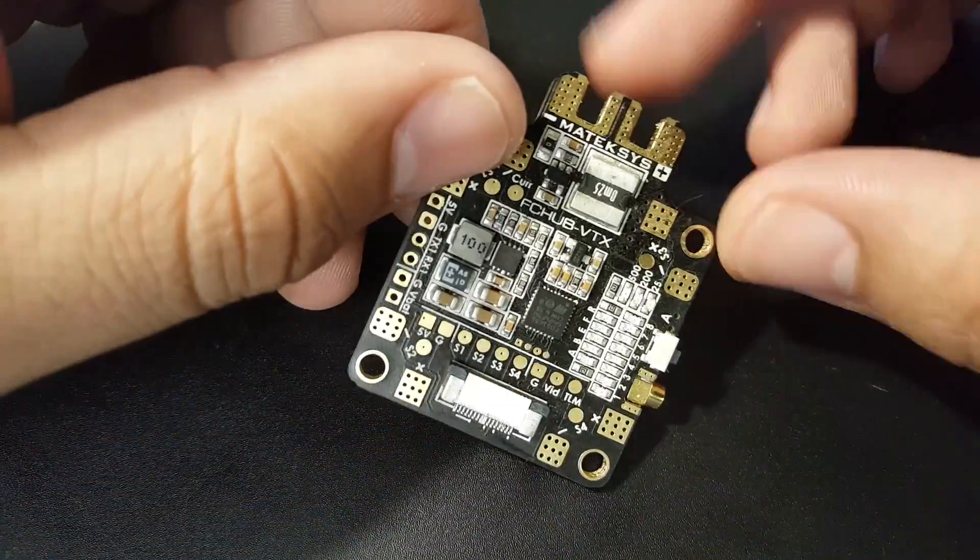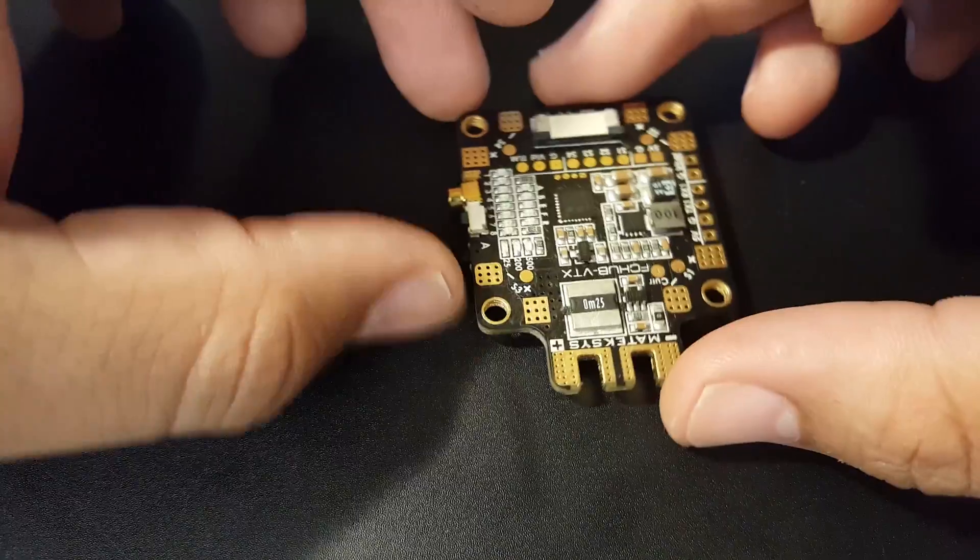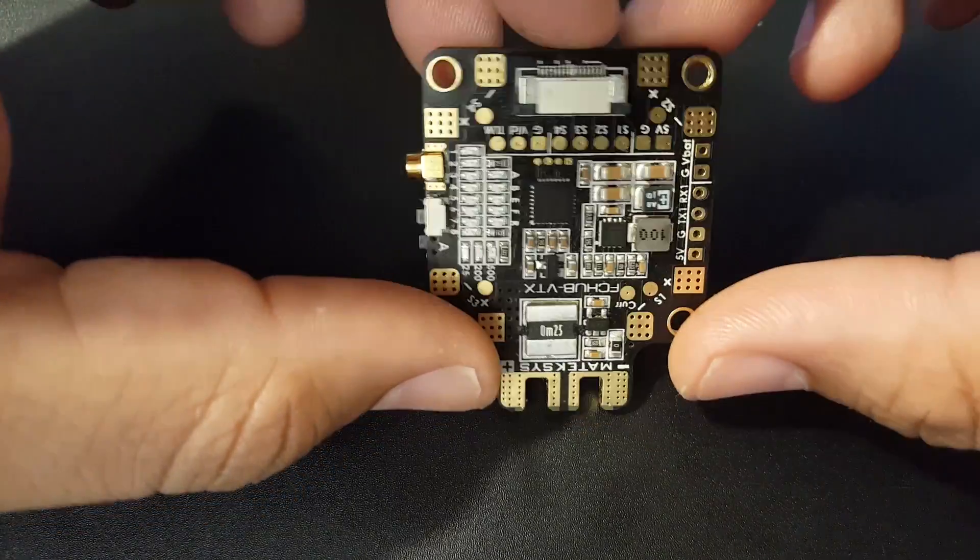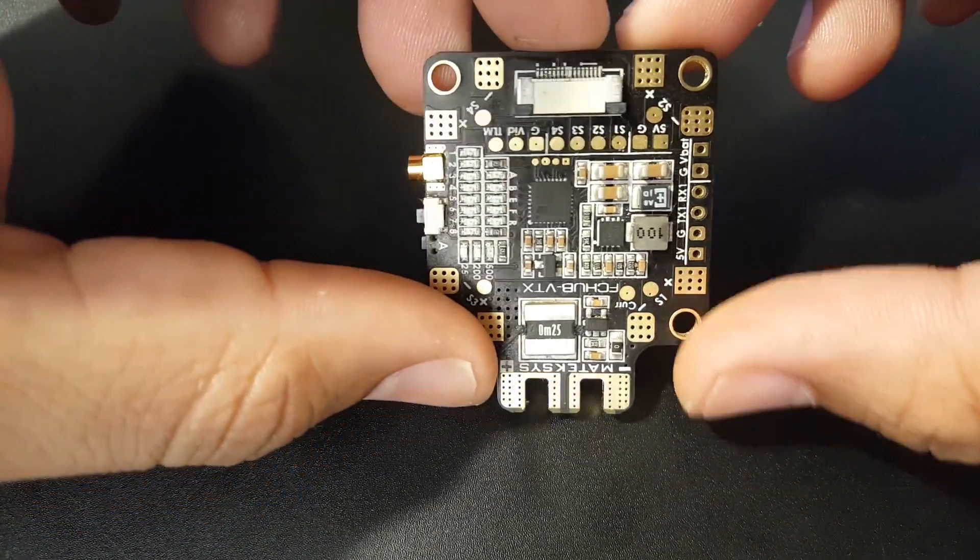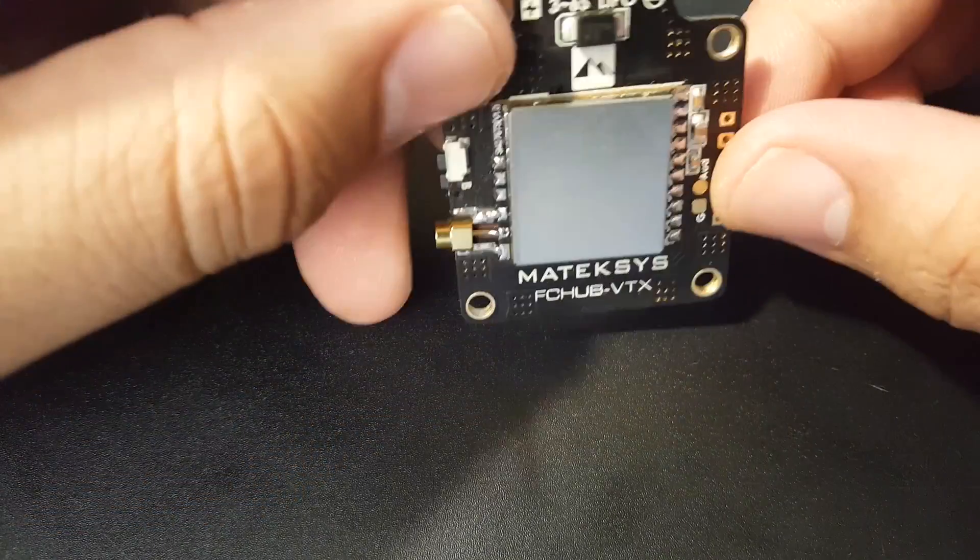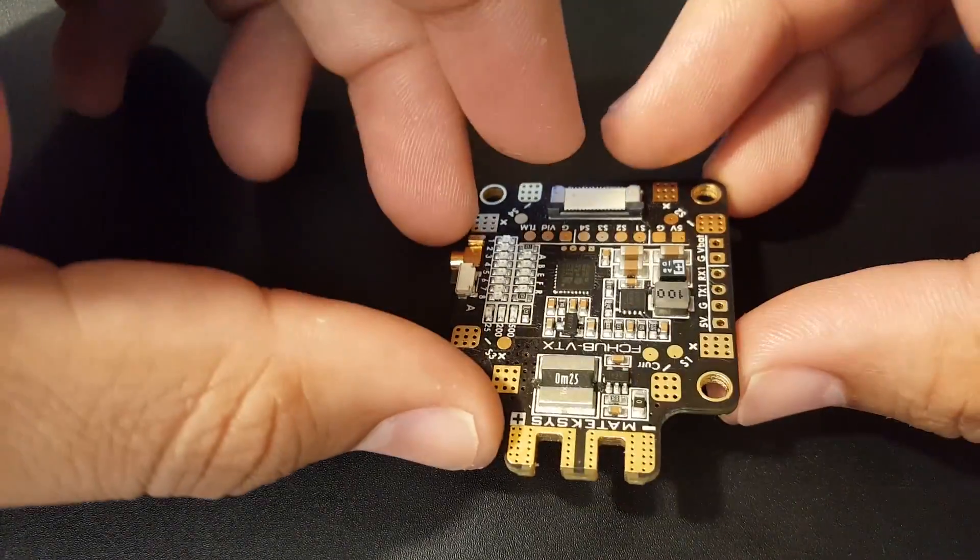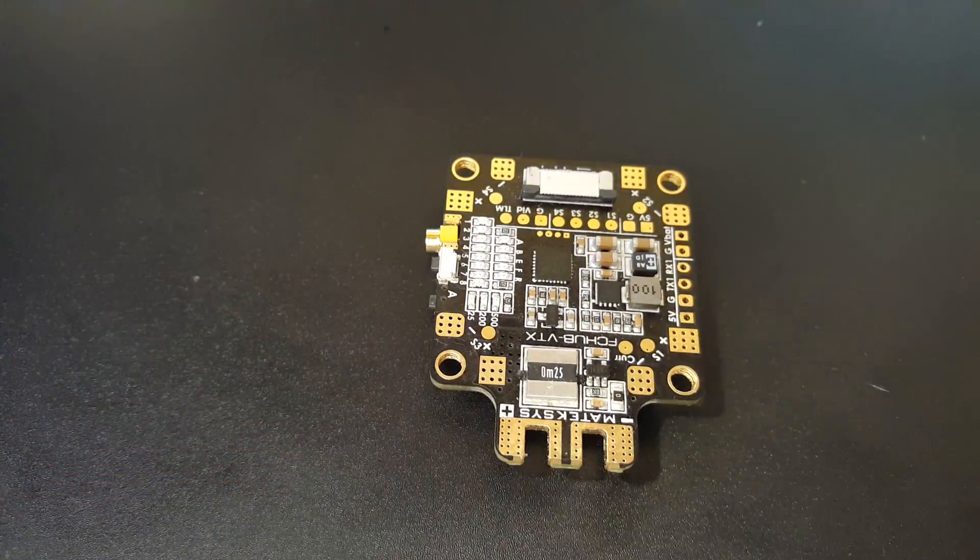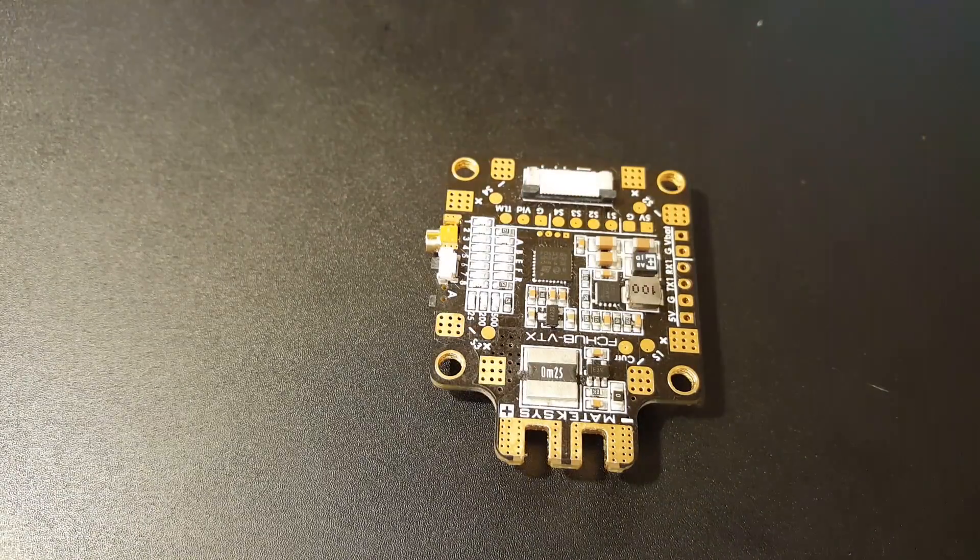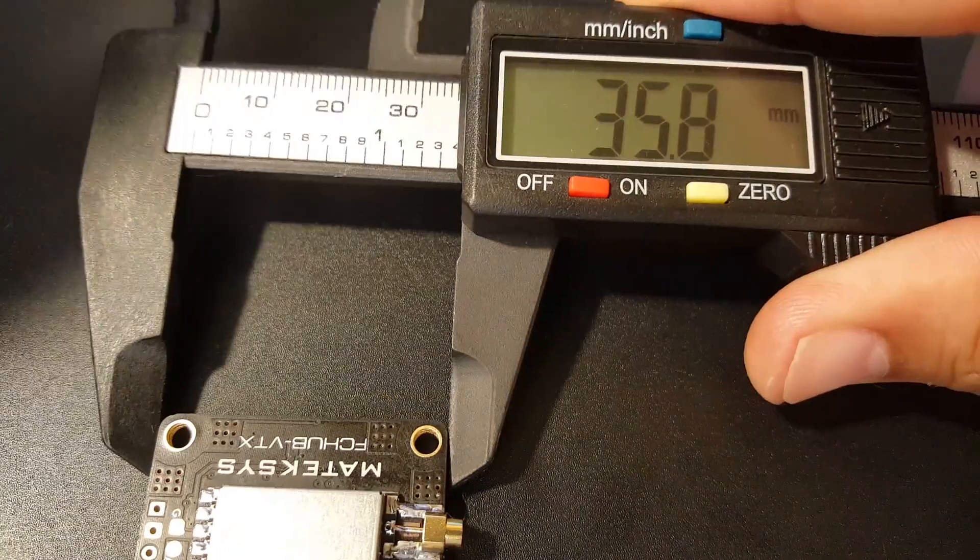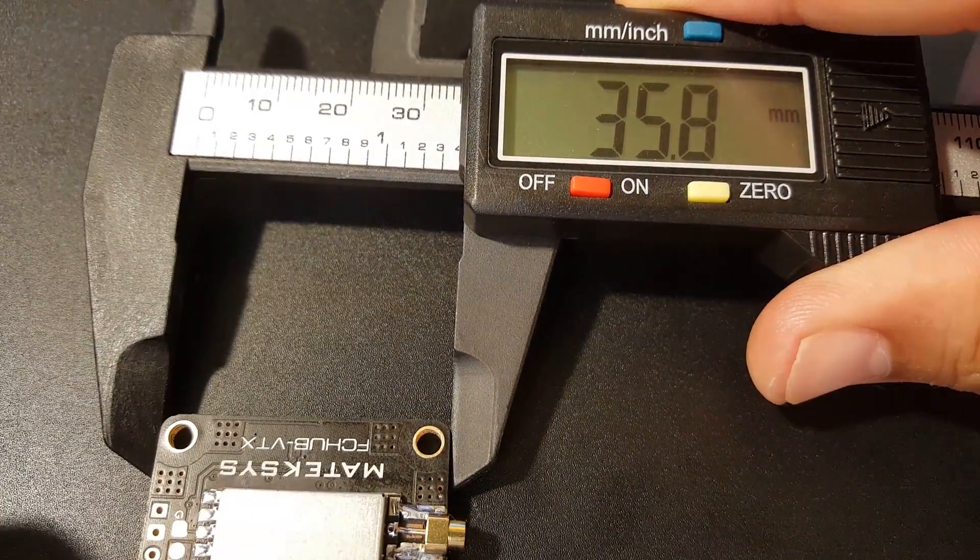That's really it. We're going to be testing this bad boy very soon, and it's going to be pretty interesting. I really do like this—it's going to keep your quad very clean. Let's quickly take its dimensions here. Its width is 35.8.